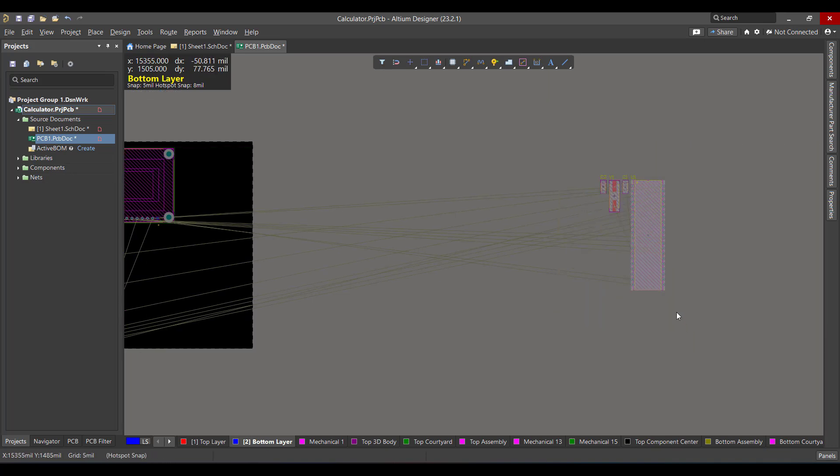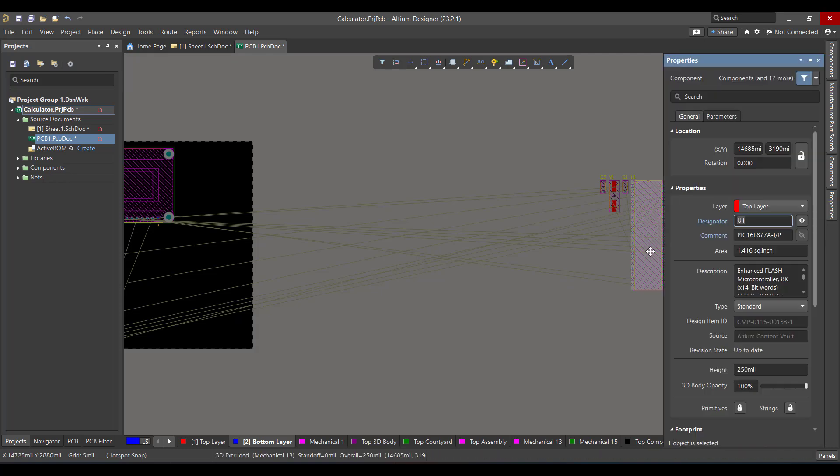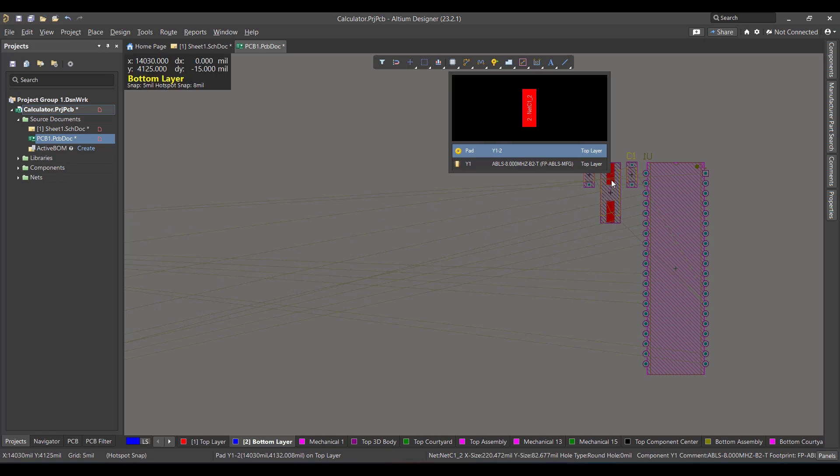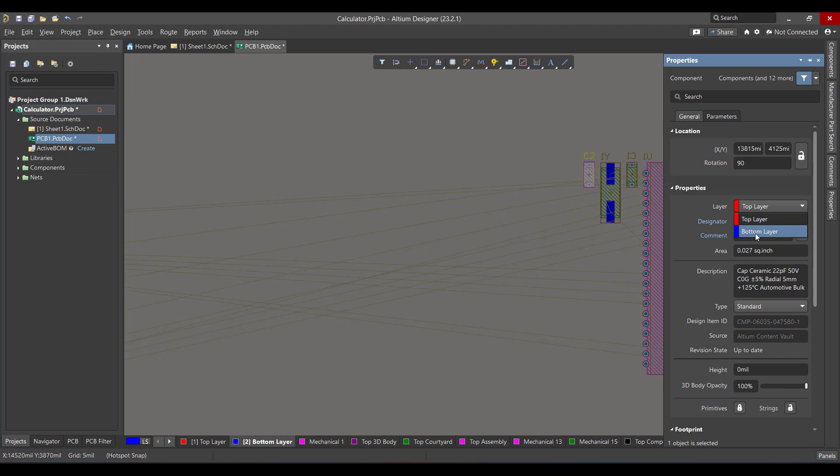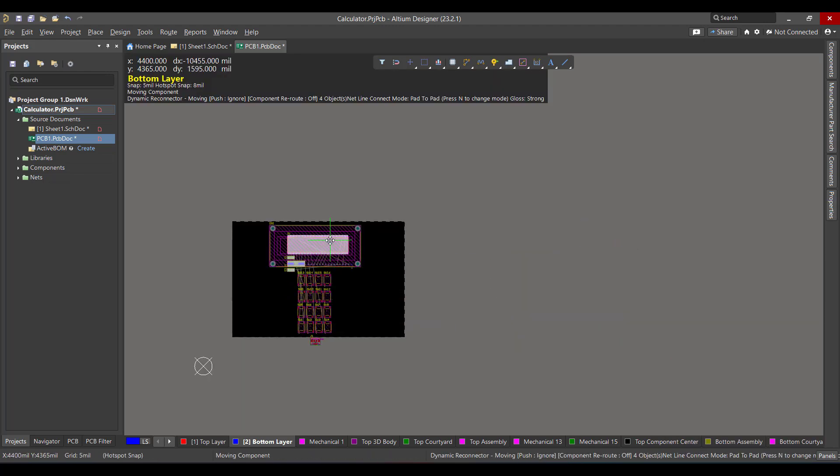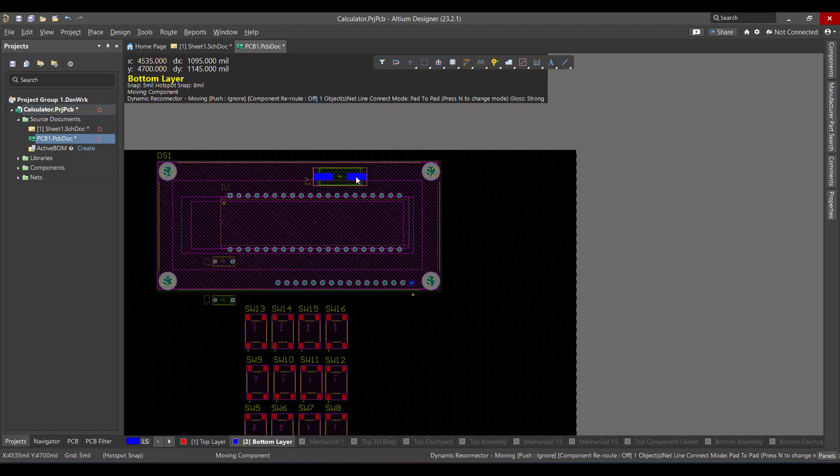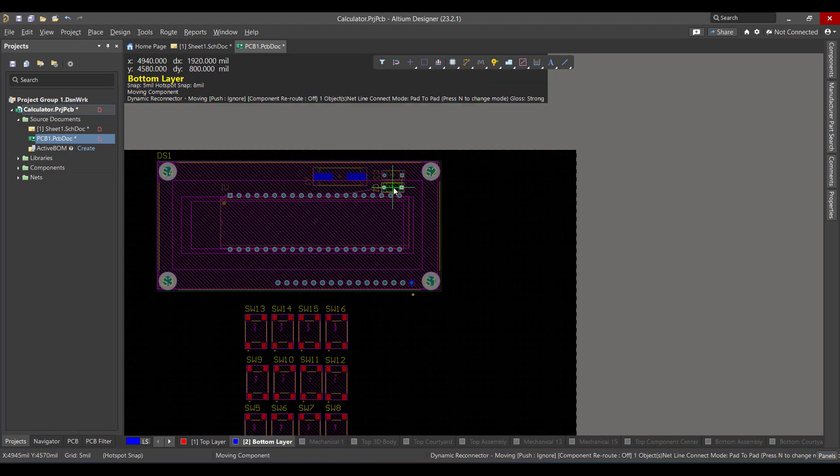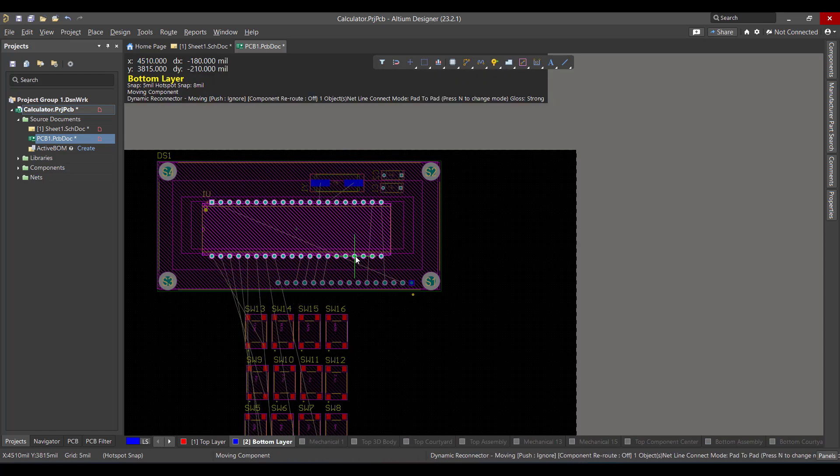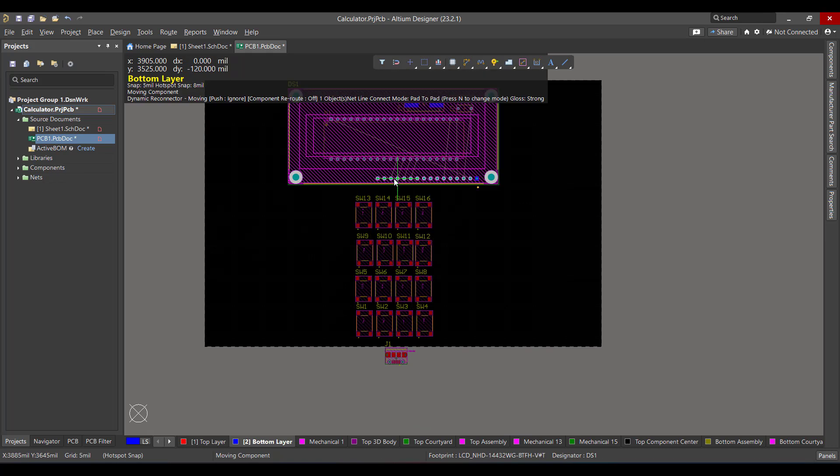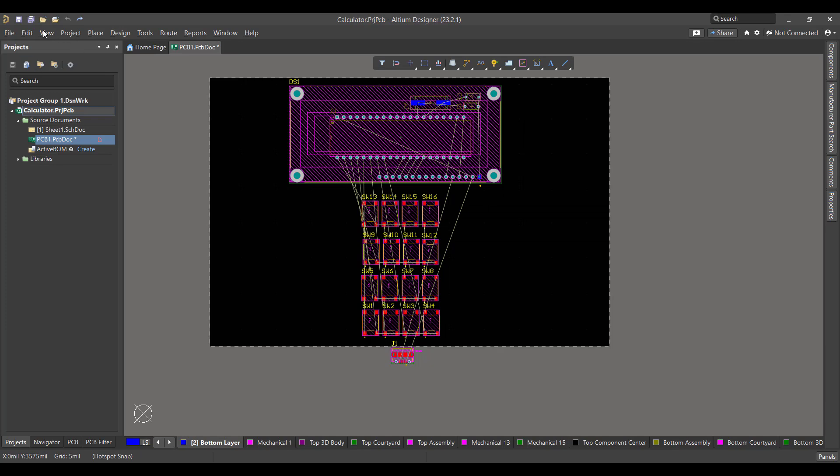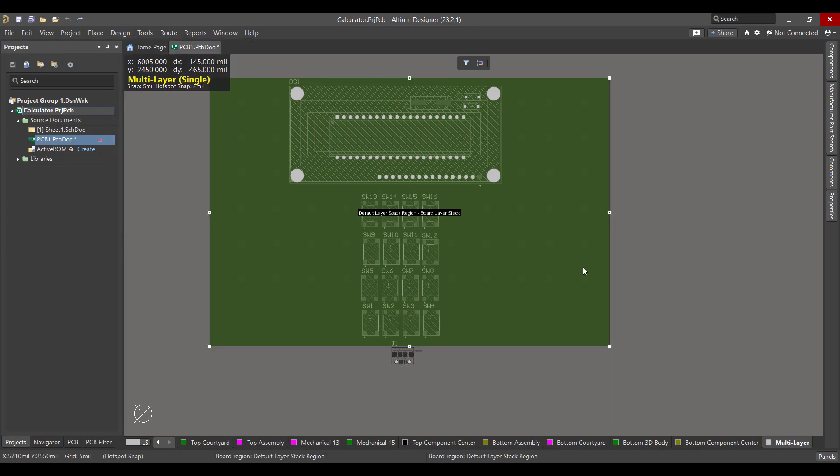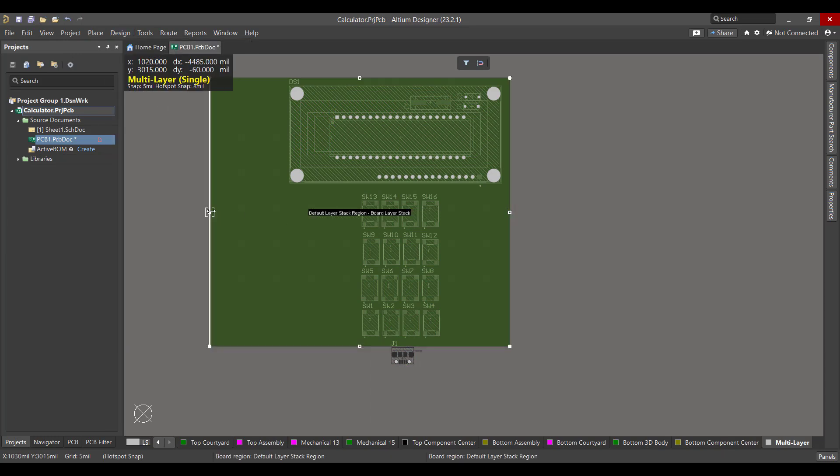Now we want to convert these components from top layer to bottom layer. Now we want to change the board shape, so we will go to view, board planning mode. Then we will go to design, edit board shape. Then we will change the board to fit all the components.